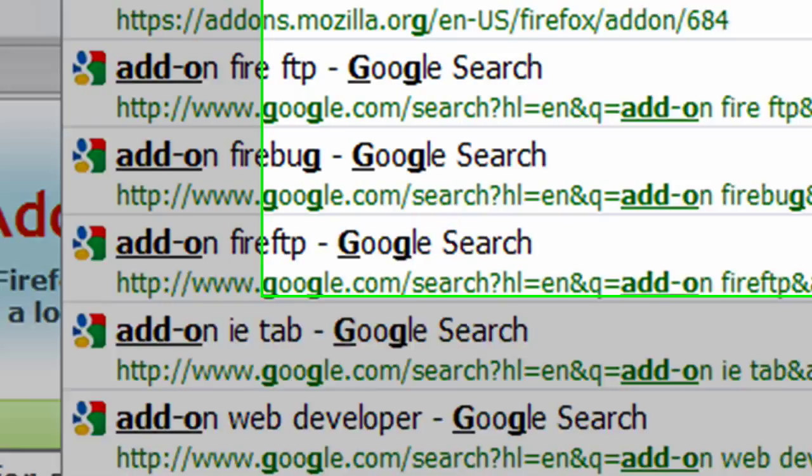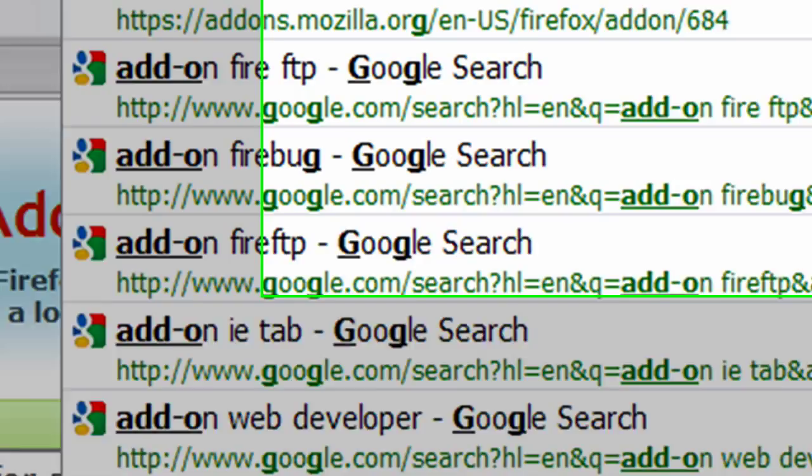Measure It. The Measure It add-on for Firefox. Really useful for measuring out in pixels various things that are on a web page.